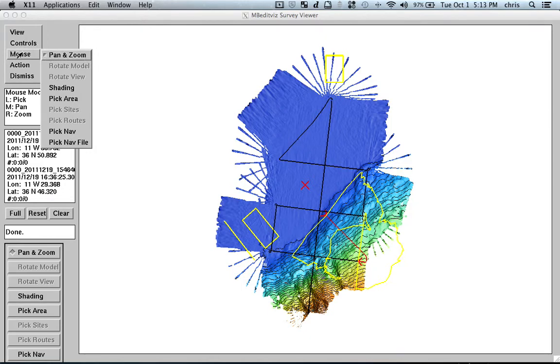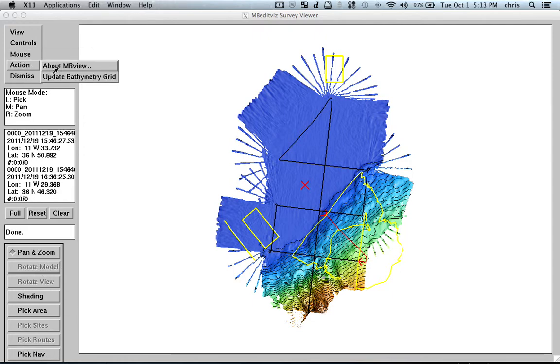And what else? Then we have the PanZoom. So, at the mouse, you will access these features here. So, and you have also Action, which is Update Bathymetry Grid. And we have Dismiss.